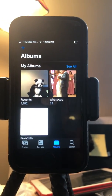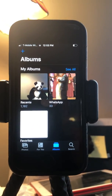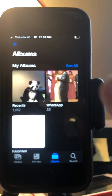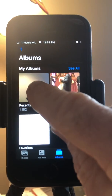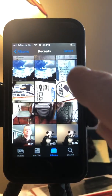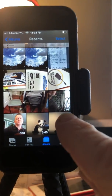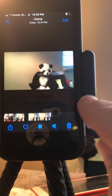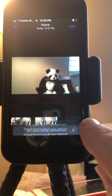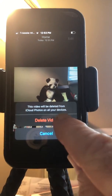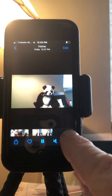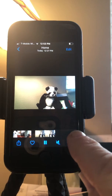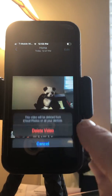Then go ahead and delete a couple of these. I'm going to go to these two videos — these are short videos — I can go ahead and delete them. Delete video. And let me also delete this video.